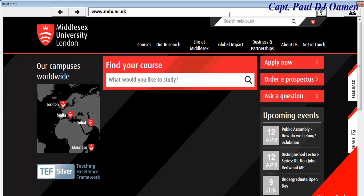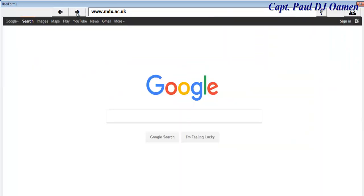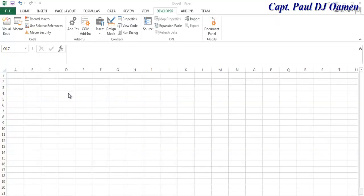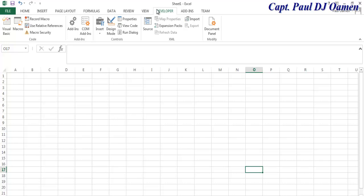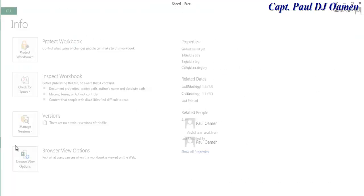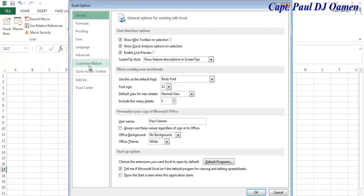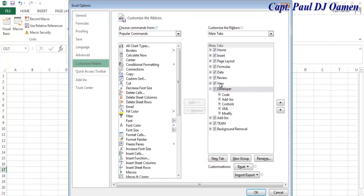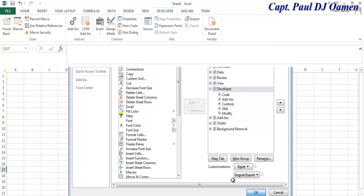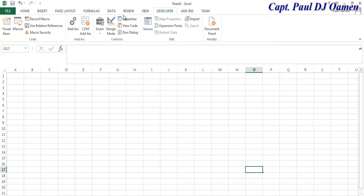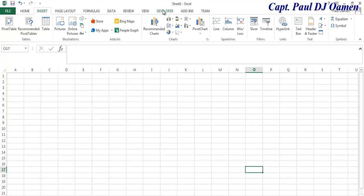So what I'm going to do now is take you straight into the Excel development environment. In this tutorial we're going to learn how to develop a web browser using Excel. If you don't have your Developer ribbon, click on File, go to Options, select Customize Ribbon, and make sure Developer is checked, then click OK.